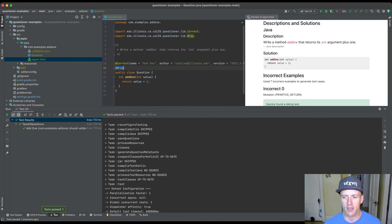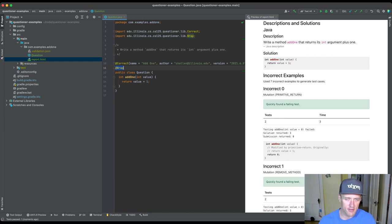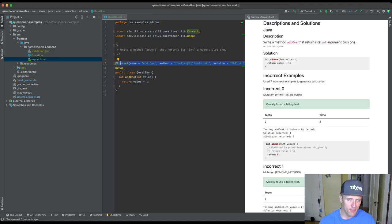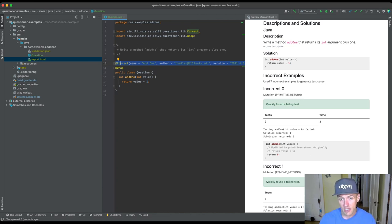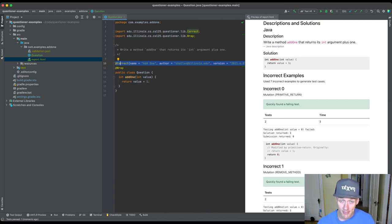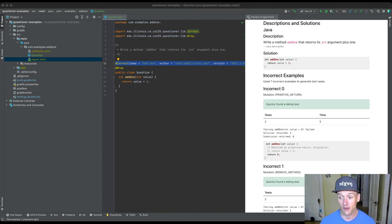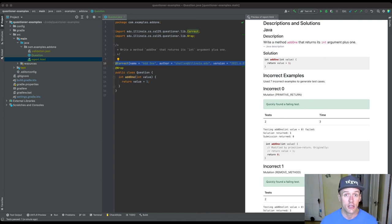So that's the simplest possible example of a question. We introduced the @Correct annotation used to mark a question, talked about the meta-testing process where we validate that our tool can generate good test suites, looked at the report format, and talked about mutation. In the next video we're going to write a new question together, and also look at some of the other features needed to write and properly validate questions that are a little more complicated or require special inputs.